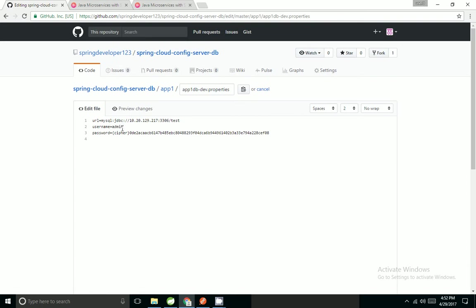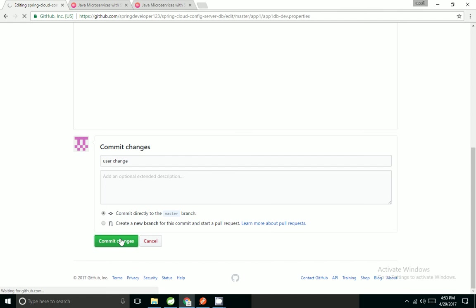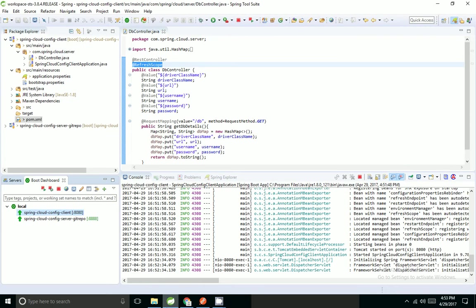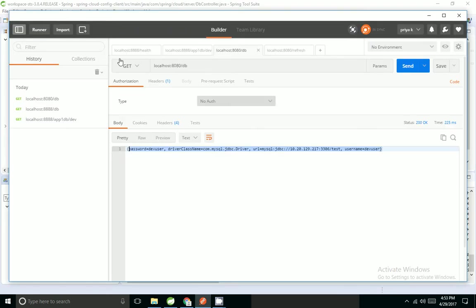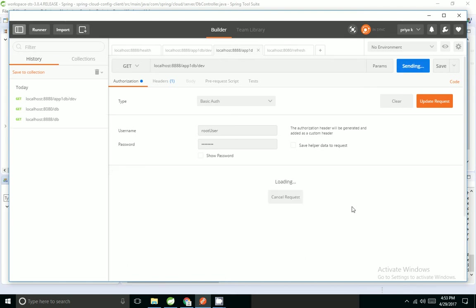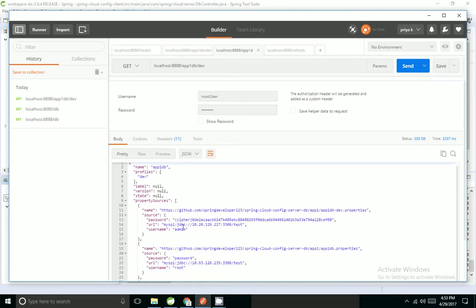I come to Postman and hit. It's still pointing to dev user. I will come to server and hit. See, the server is automatically updating.